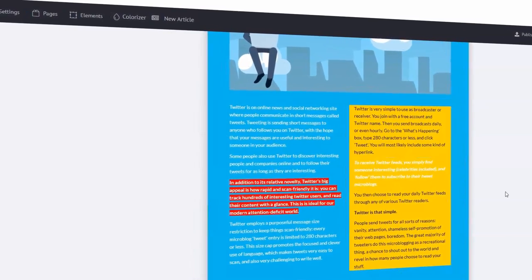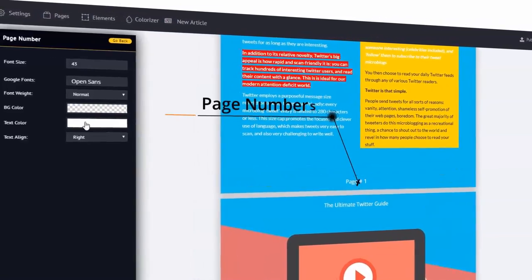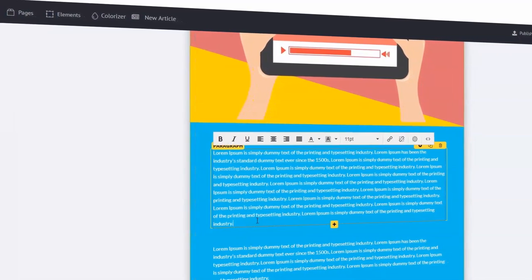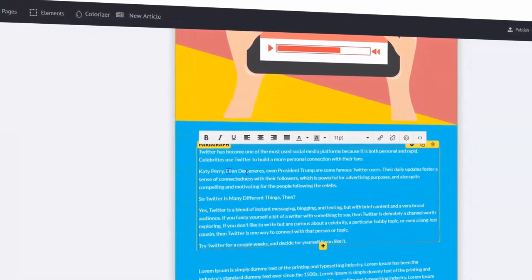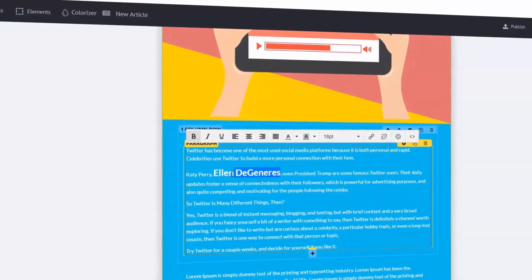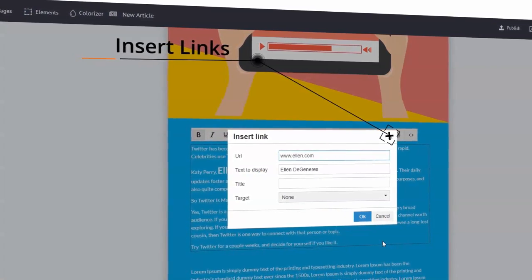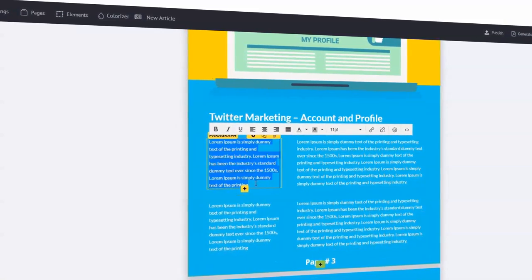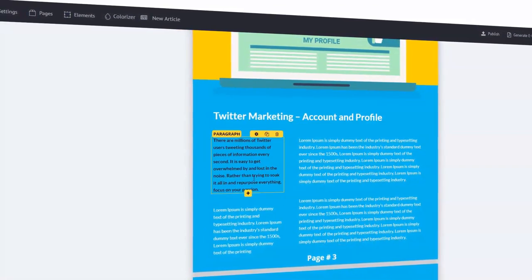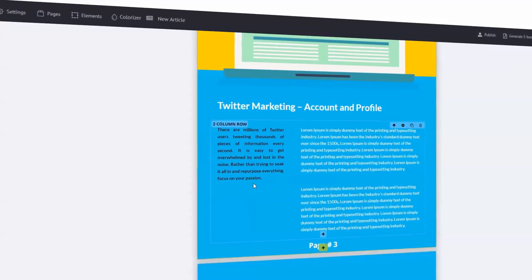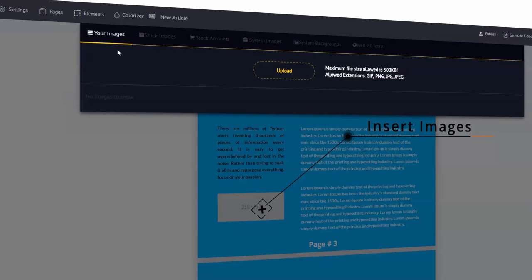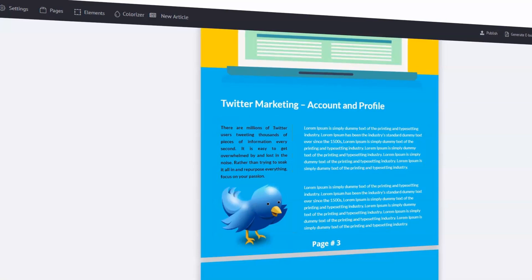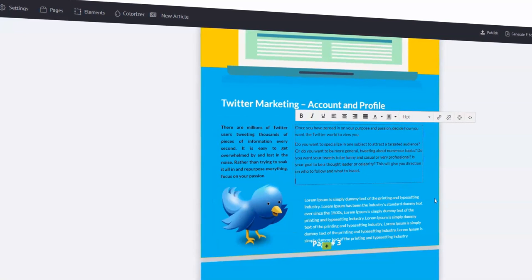We can make that white. We can change the footers and the page numbers — this really makes everything professional. We can change the section, update our text, and copy and paste content from different sources. We can insert links — let's put in ellen.com. We can delete rows, add rows, add icons and images. Let's make this a two-column section. We're going to click on image and add a Twitter bird — I'll just type in Twitter, click on search. That fits our theme very well. You've got so many different stock integrations and free images.